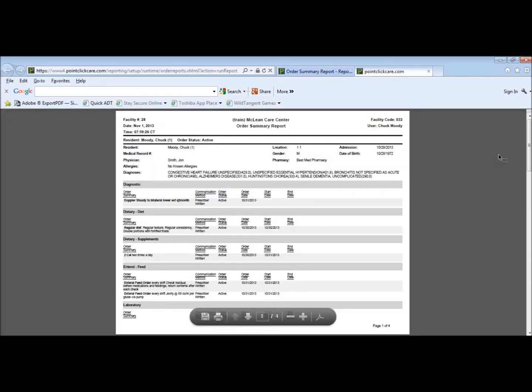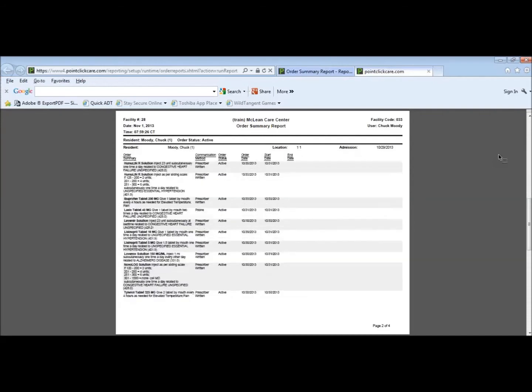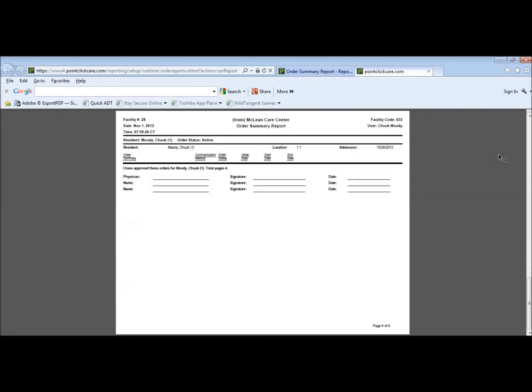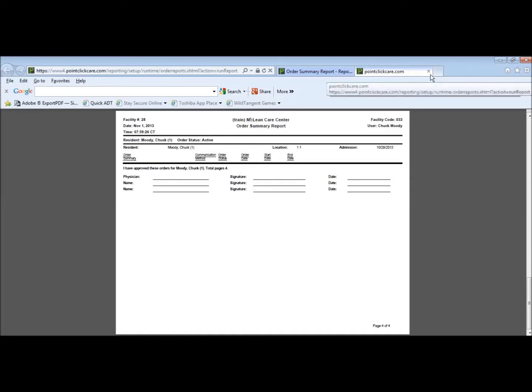This is what our orders will look like. On the last page, it says I have approved these orders for Moody Chuck, which is the residence name, physician's name, his signature and date, and then there's space for us nurses who have checked these orders. Print that and that is complete.